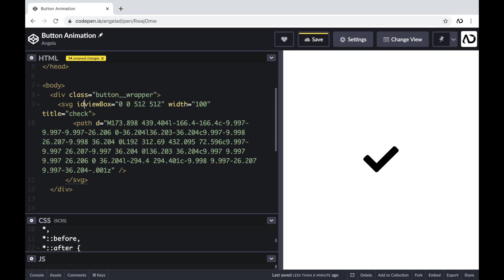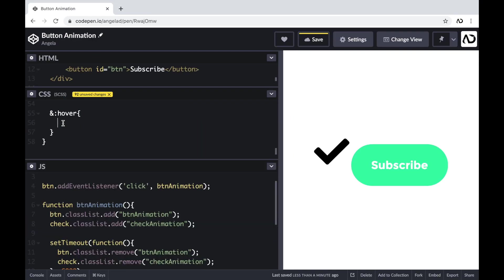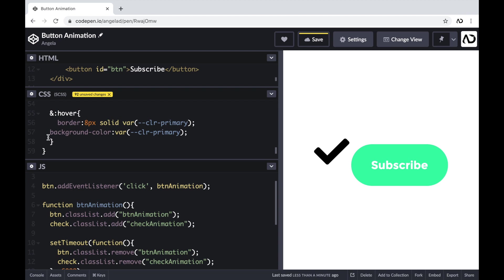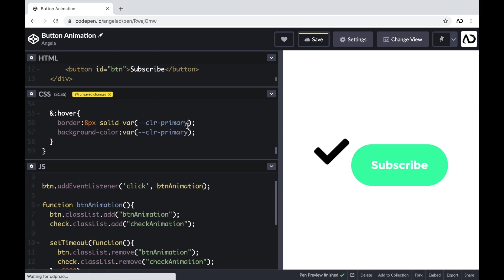In this video, I'm going to show you how I created this button animation. I'll go over the entire HTML structure, how I added interactivity with JavaScript, and how I applied all the styling with CSS. Let's get started.